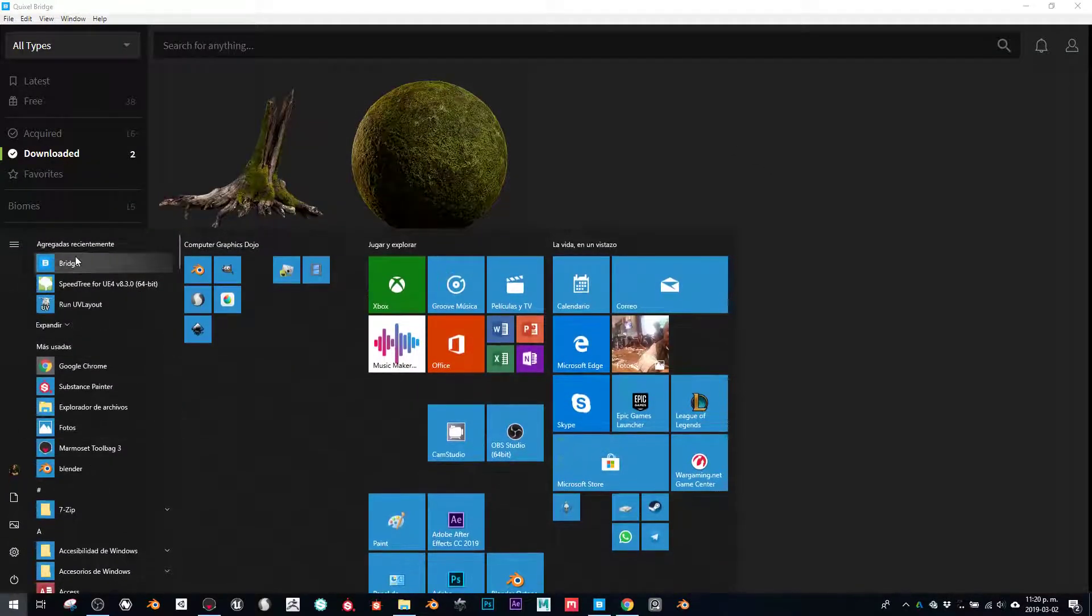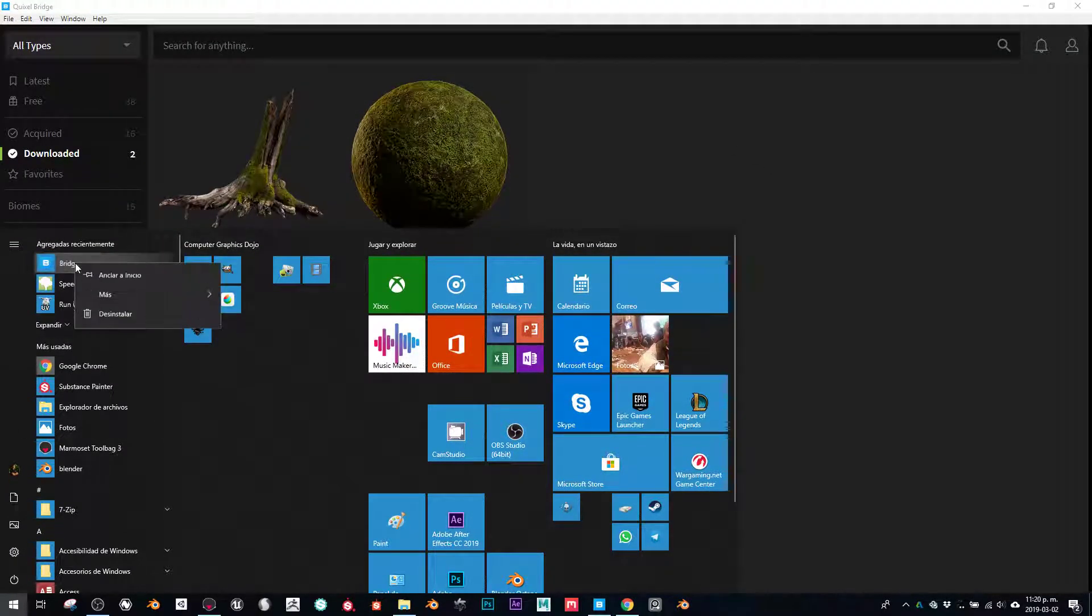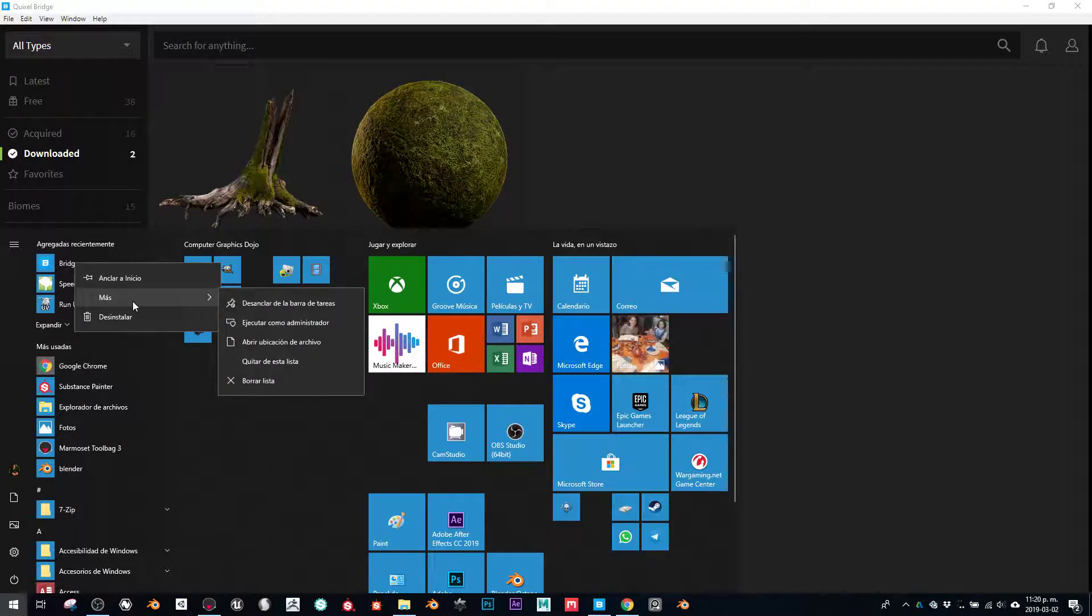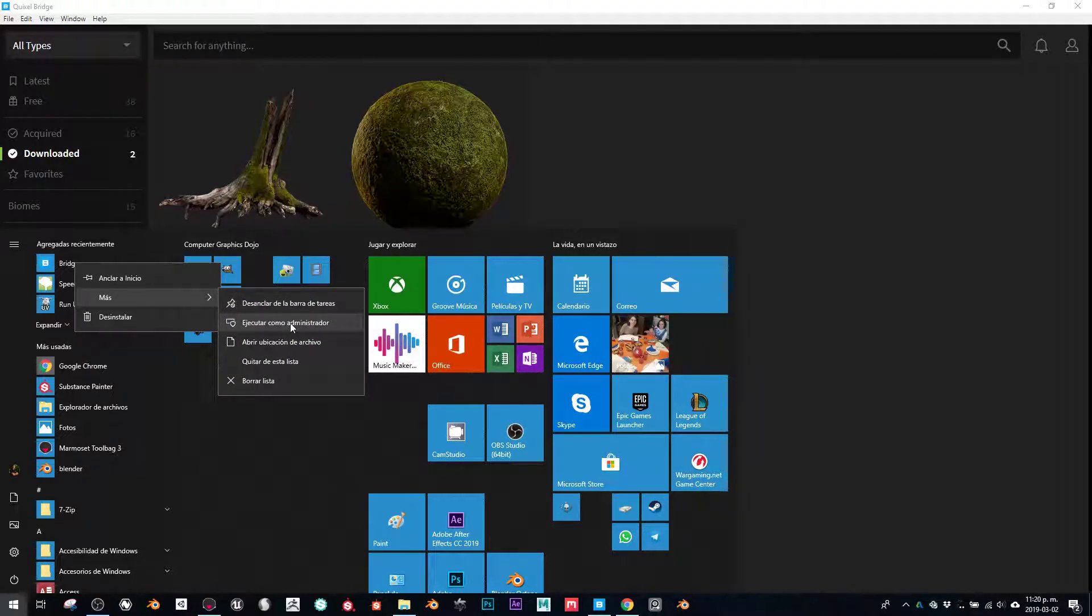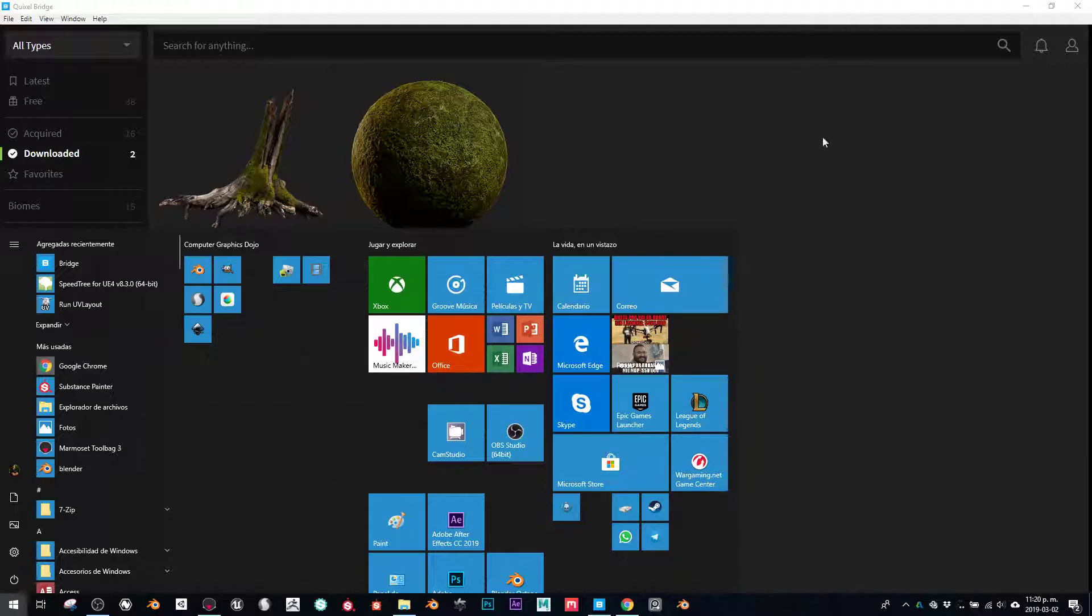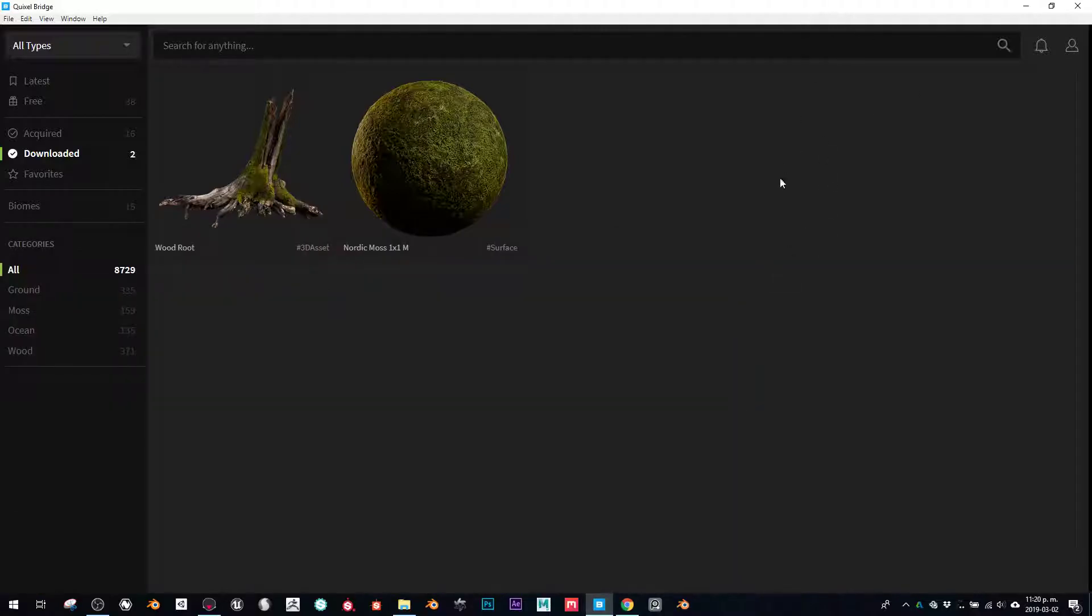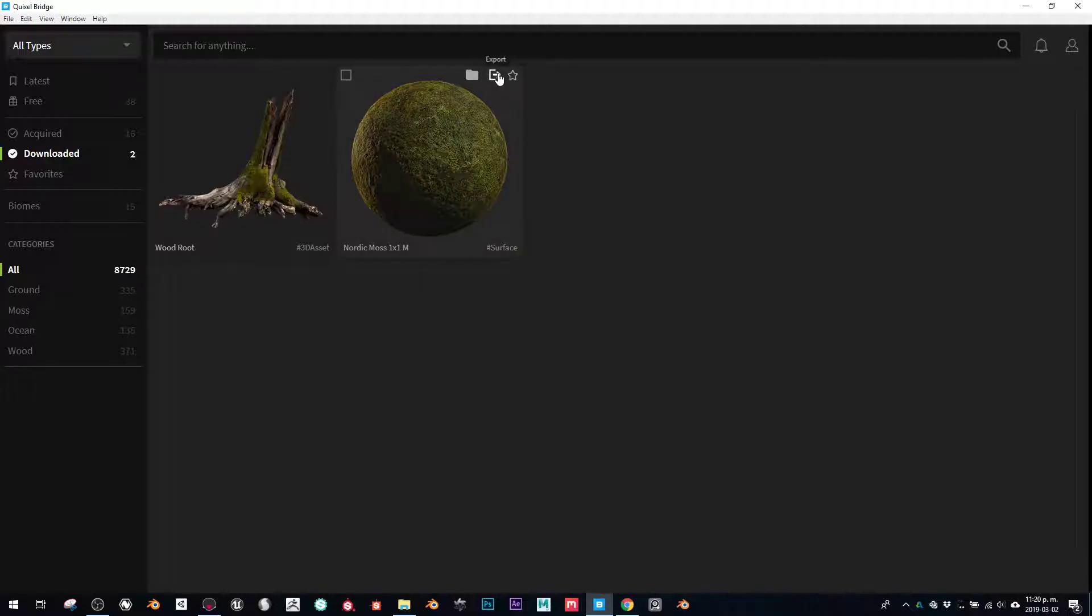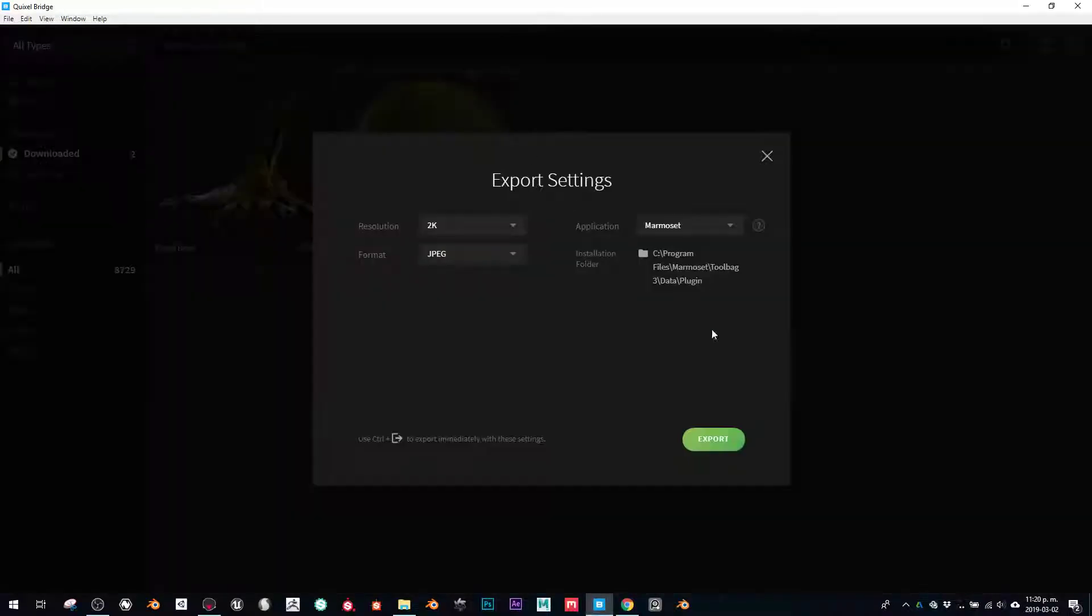You just locate the Bridge.exe and execute it as an administrator. By doing that, you have the permissions to write stuff.